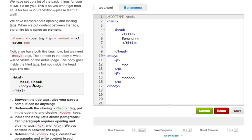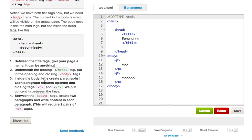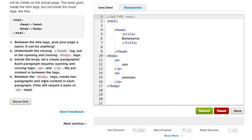So let's go to paragraphs in the body. We have set up a lot of the basic things for your HTML file for you. We have learned about opening and closing tags. When we put content between the tags, the entire bit is called an element. Element equals opening tag plus the content plus the closing tag. Notice that we have both title tags now, but we need body tags. The content in the body is what will be visible on the actual page. The body goes inside the HTML tags but not inside the head tags.